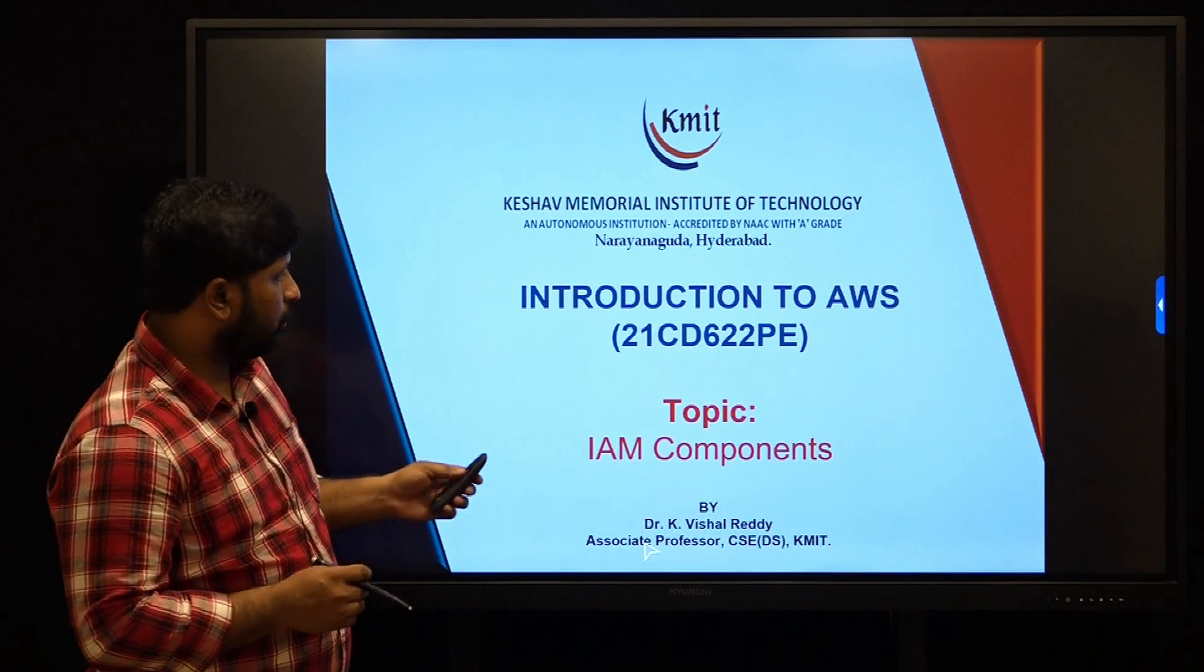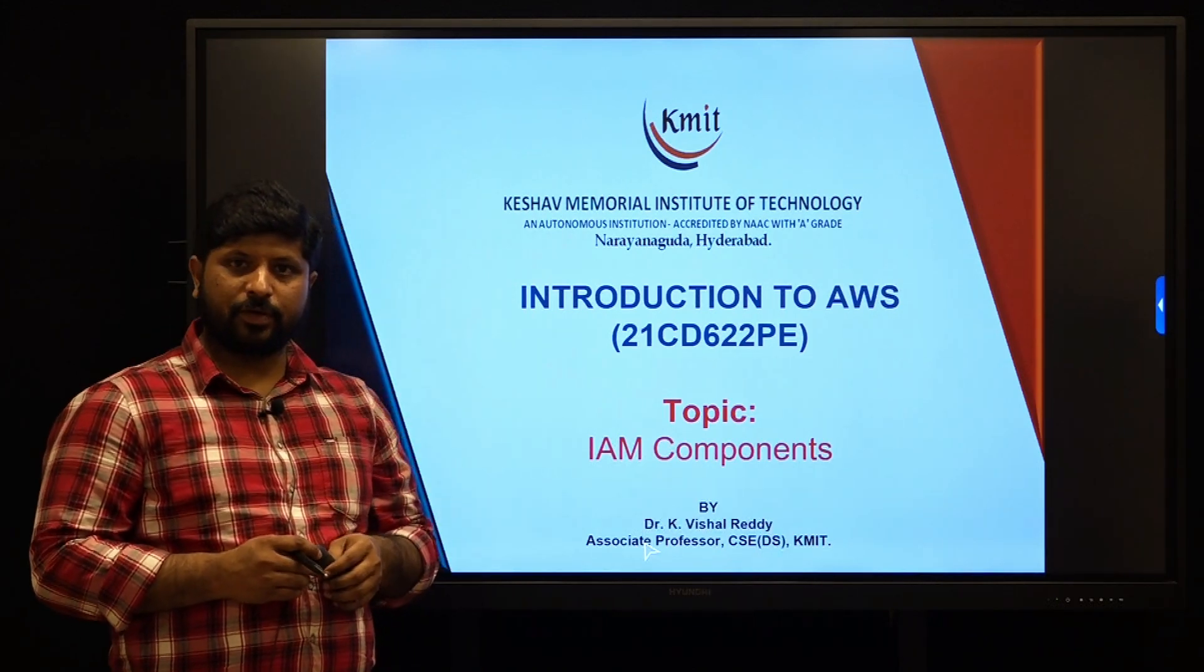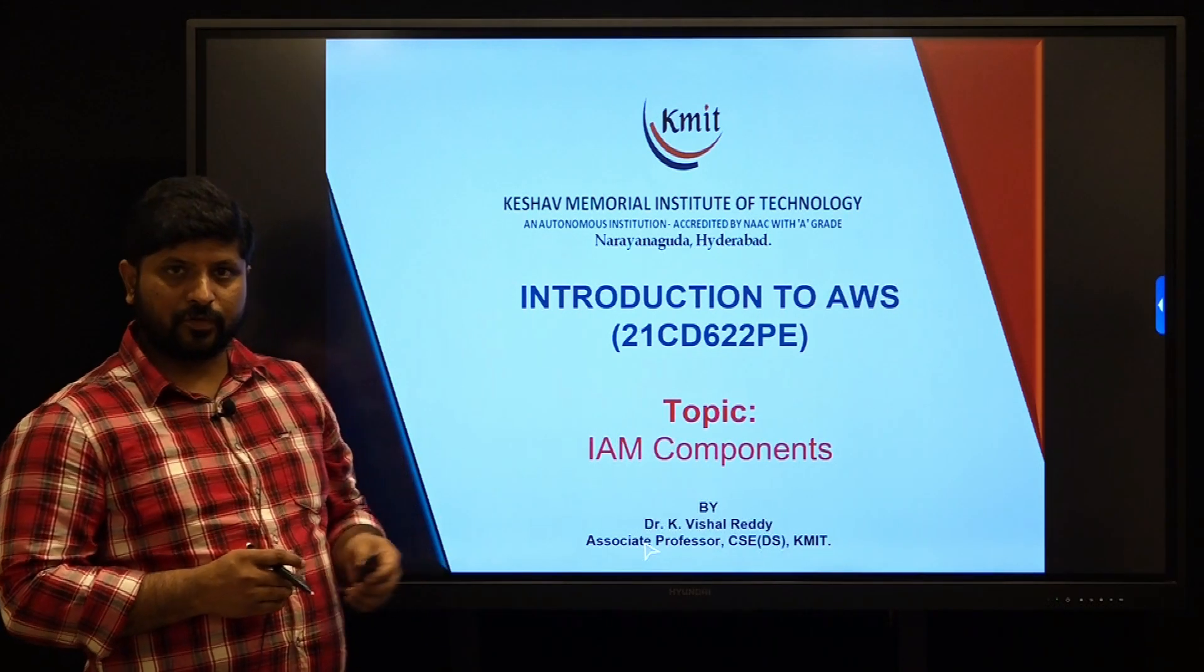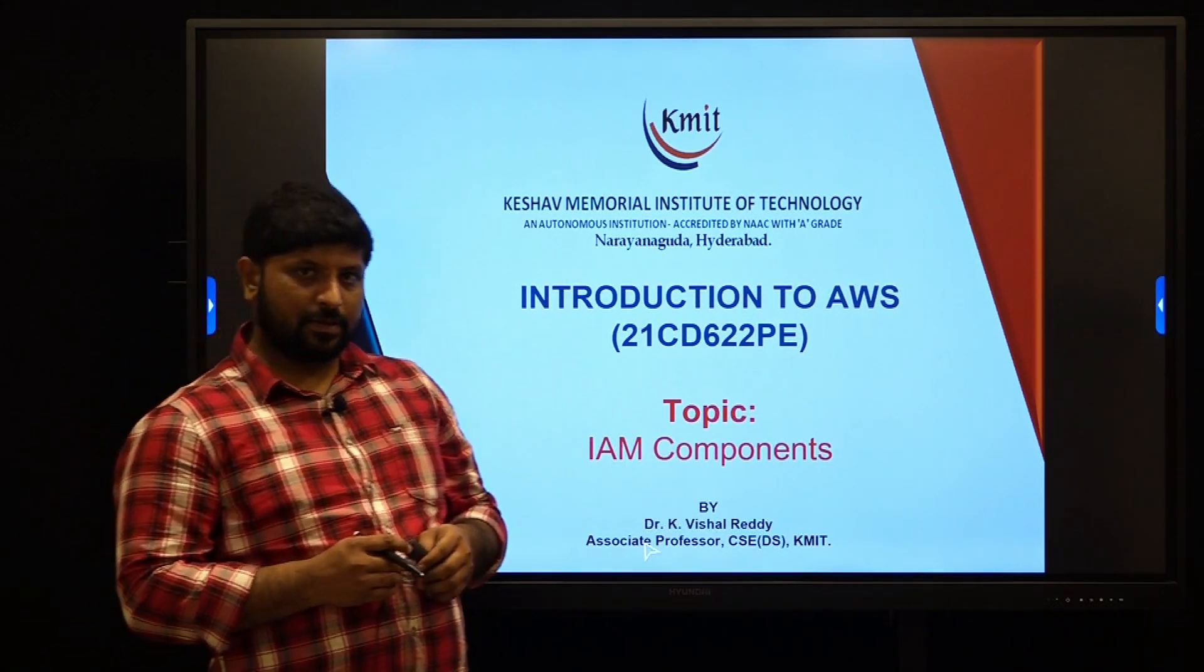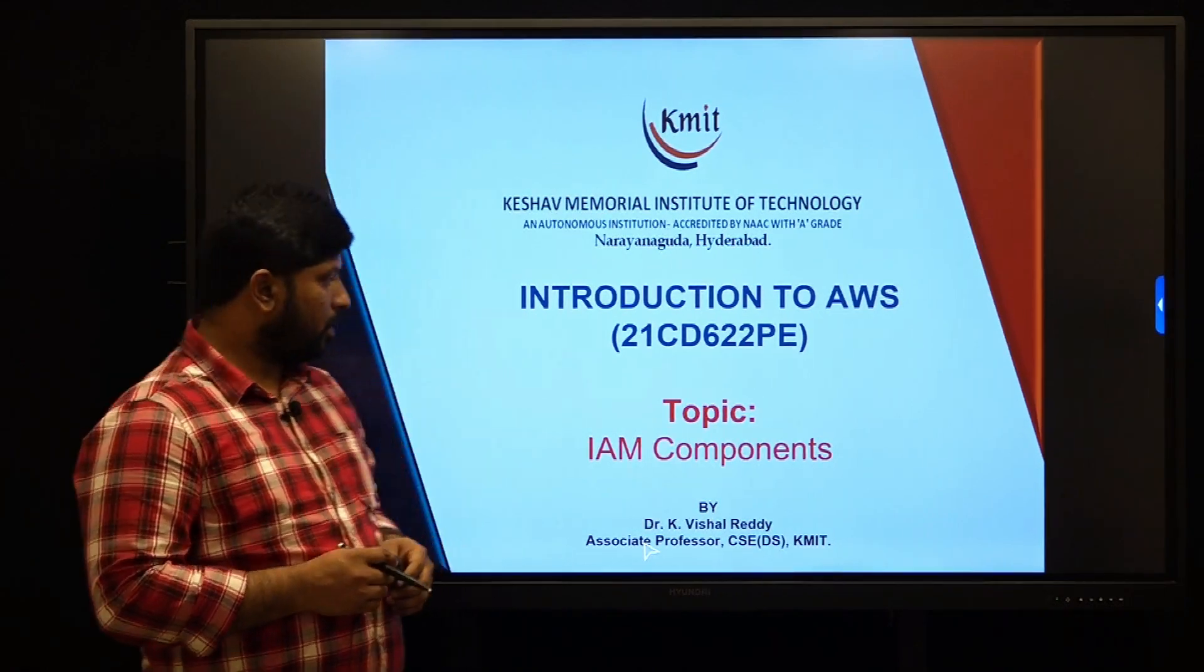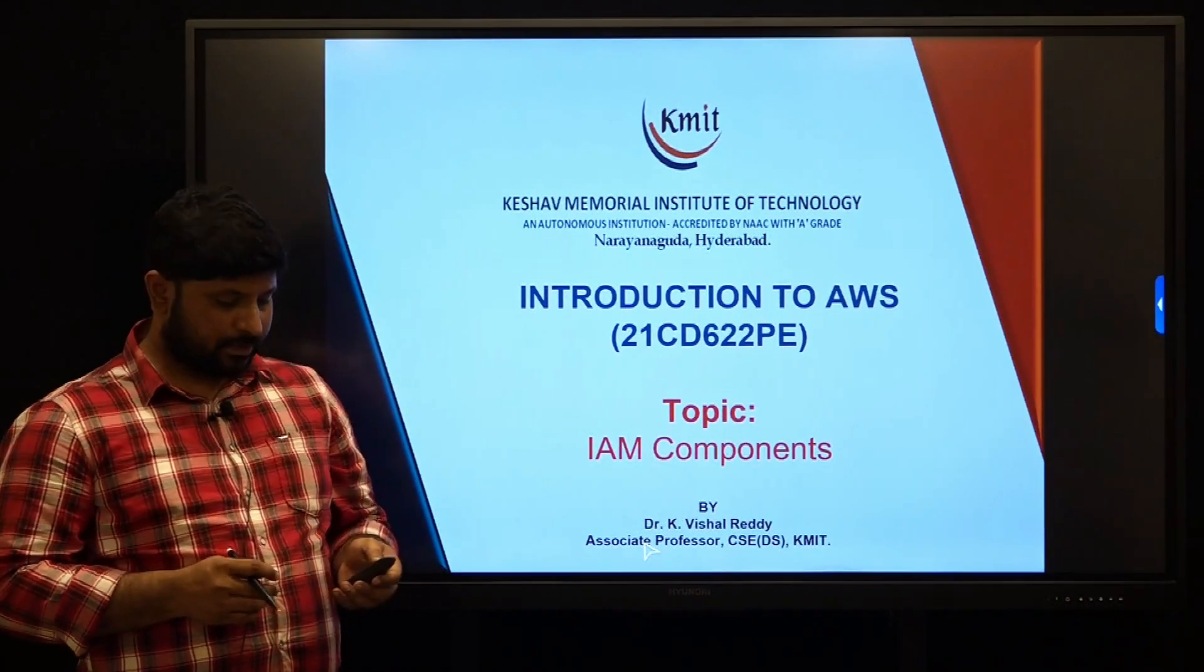Welcome back to the lecture series on introduction to AWS. As part of today's session, we will be looking at IAM components.